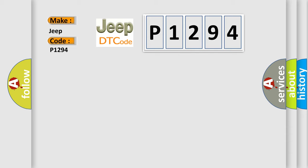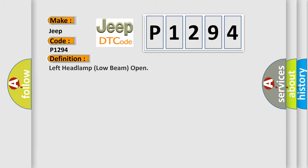The basic definition is: Left headlamp low beam open.